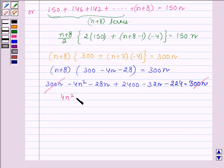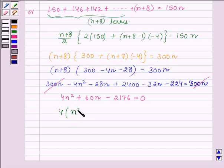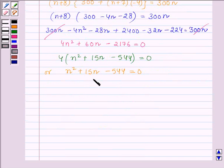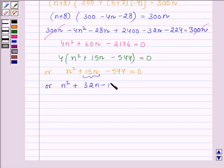After cancelling, we have 4n² + 60n − 2176 = 0. Now taking 4 as common, we have n² + 15n − 544 = 0. Now by splitting the middle term, this can further be written as n² + 32n − 17n − 544 = 0.